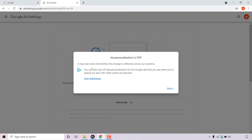It may take some time before this change is reflected across Google's systems. You can also turn off ad personalization for Google ads when you're signed out, and for 100 plus other online ad networks, by visiting ad choices. For this video, all we're going to be doing is turning ad personalization off, and that's exactly what we have done. I'll left click on got it.